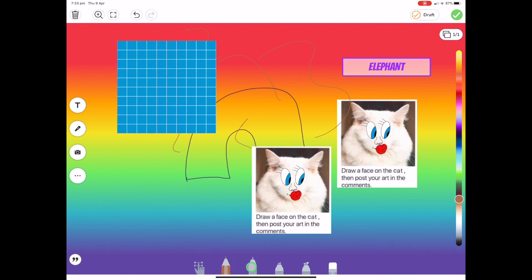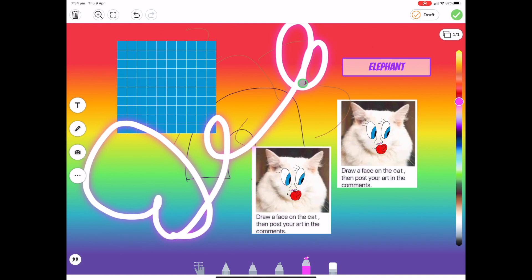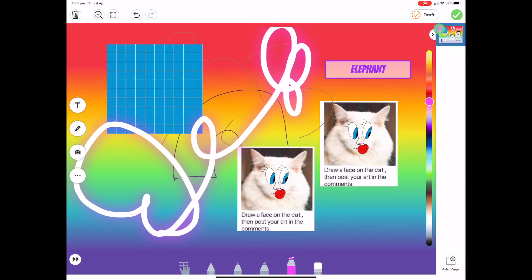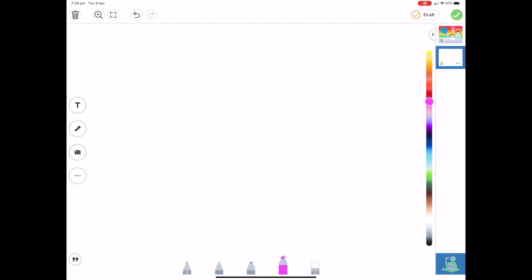All right. So we've got the different tools. Kids seem to love that one, which is really good. And obviously you've got your eraser. Anything that you want to add, you just, again, up here and press add page.